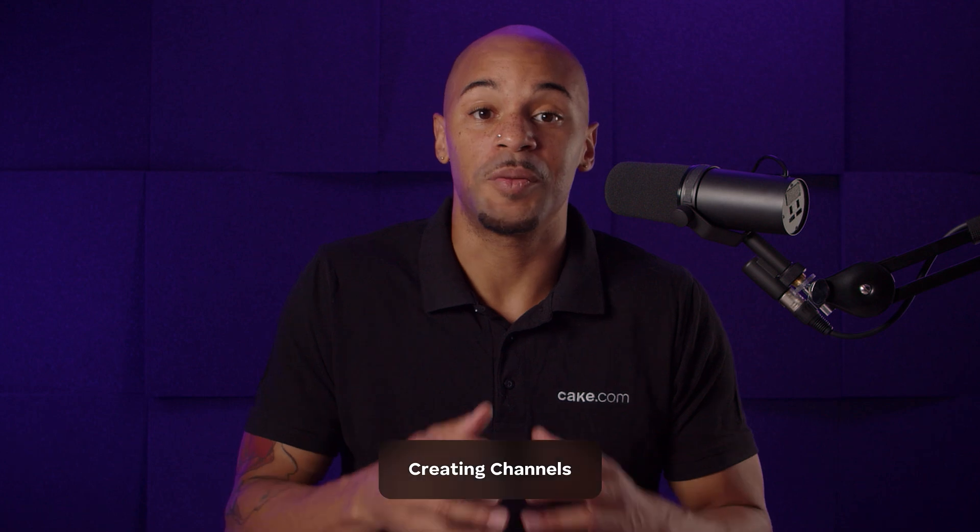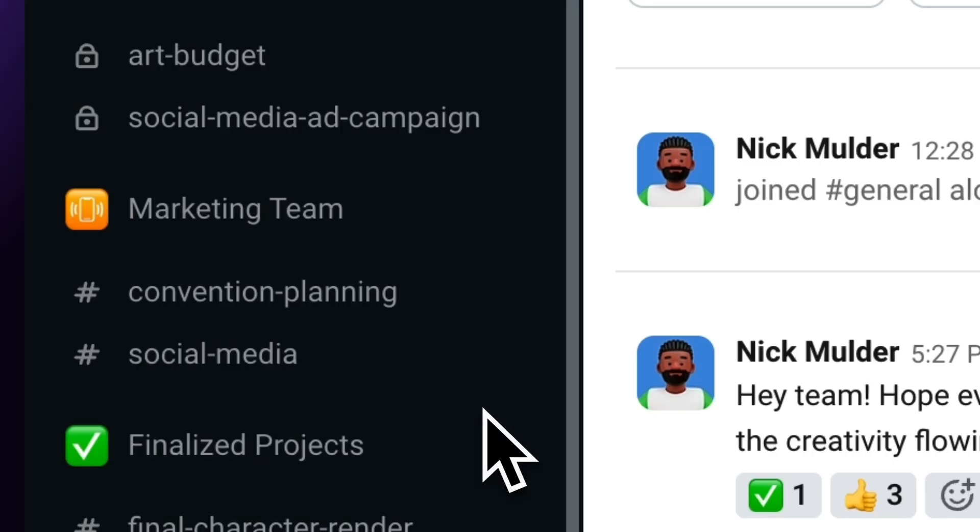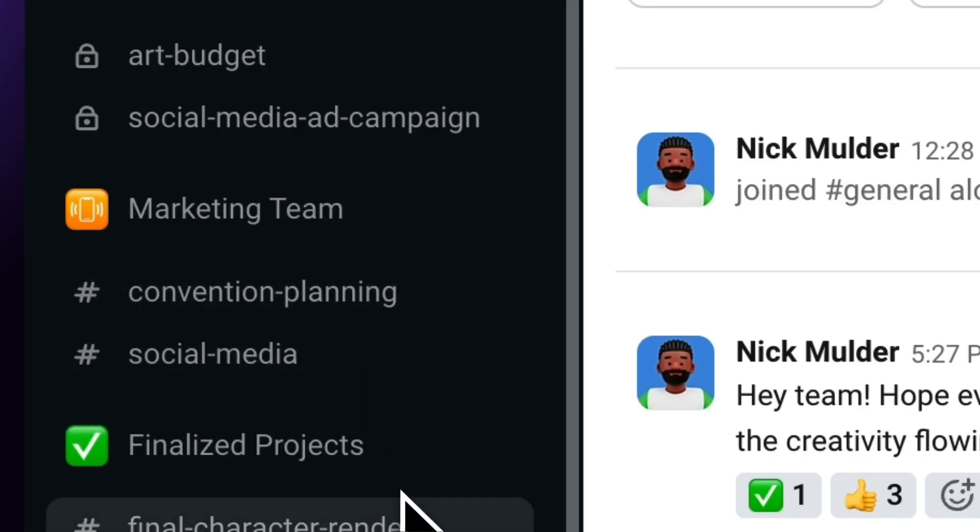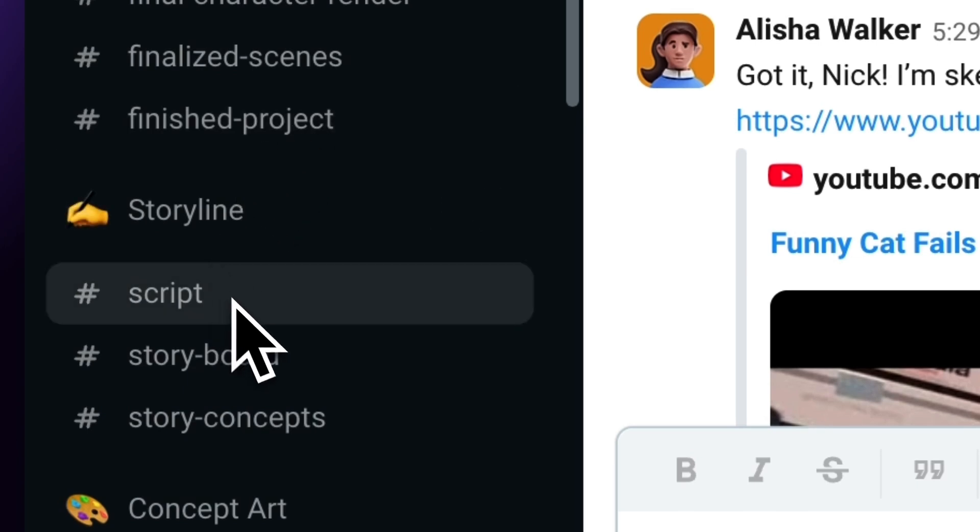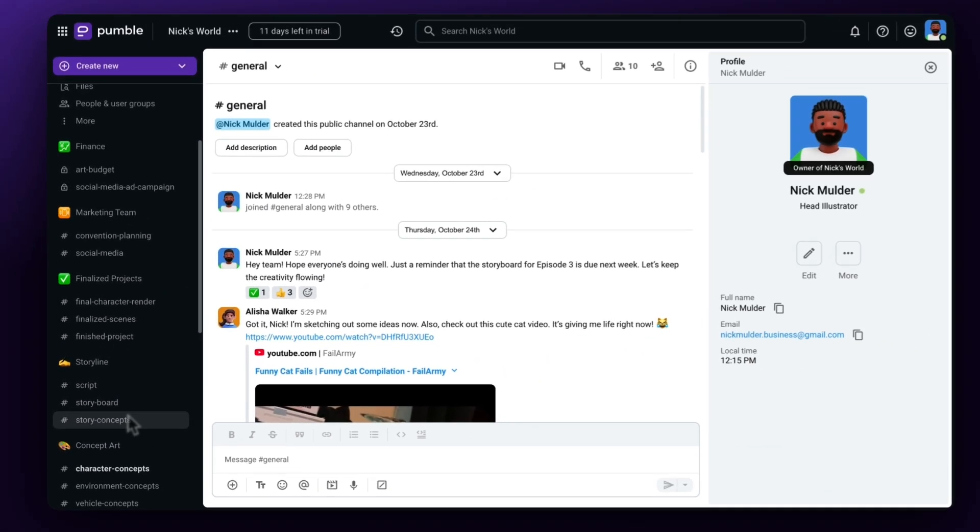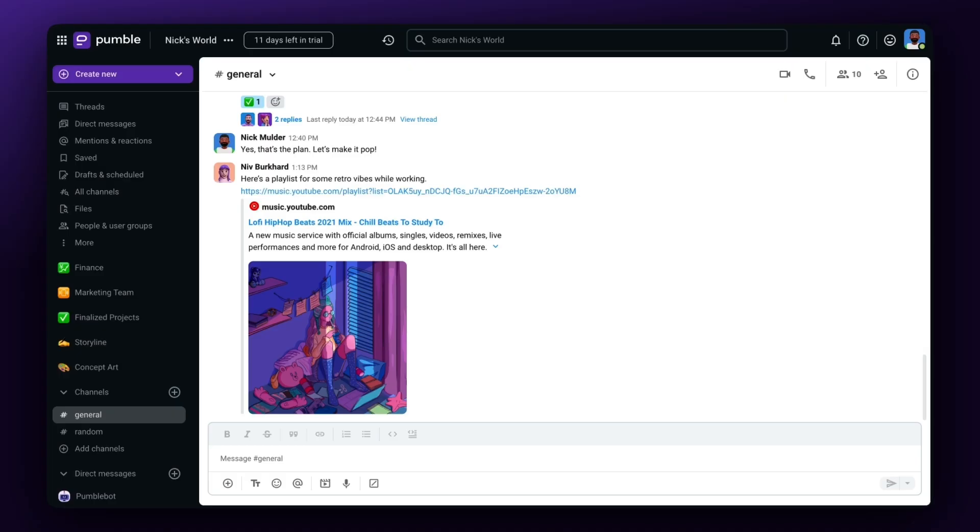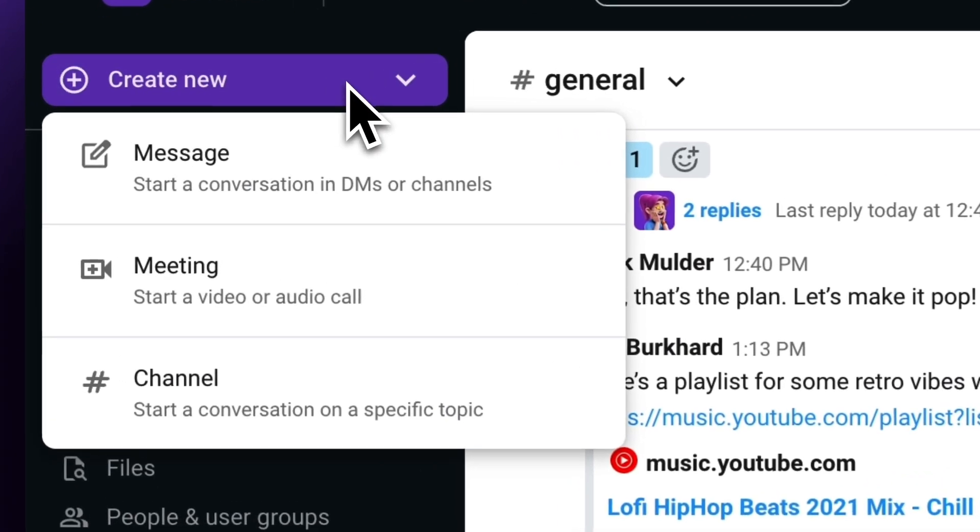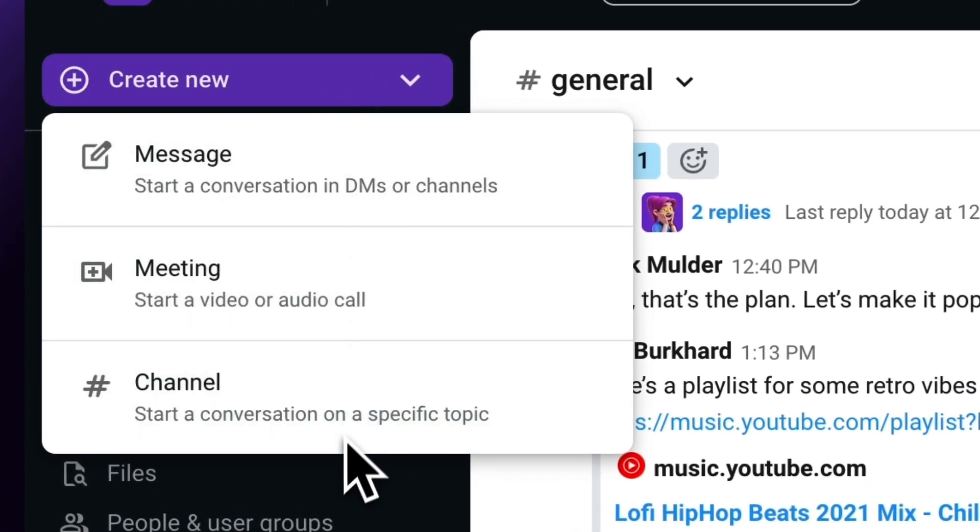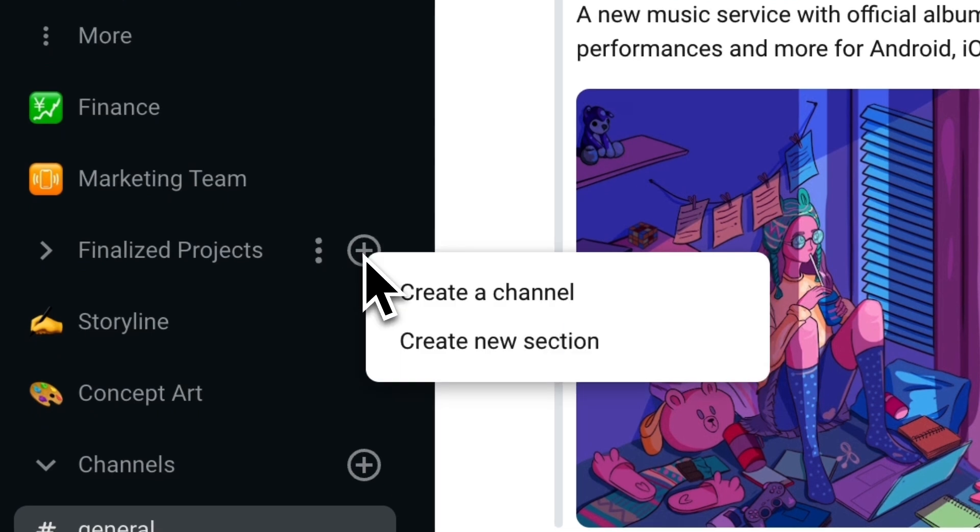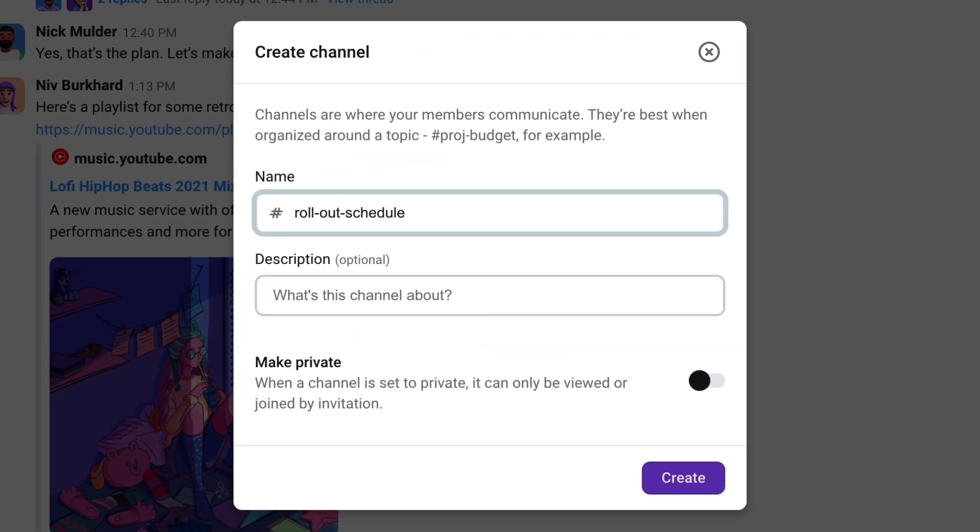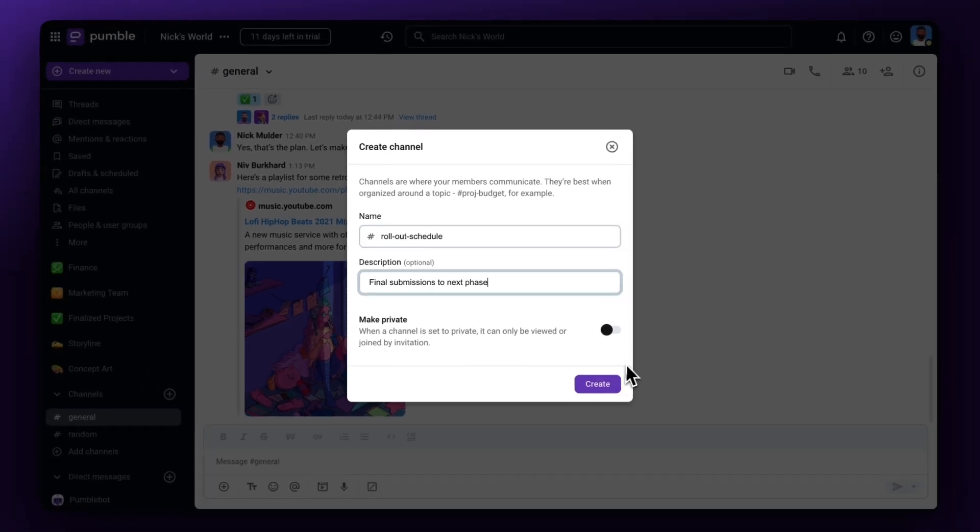Now, you can move on to Creating Channels. These are spaces for you and your teammates to send messages, files, and schedule meetings for projects you're working on. If you haven't already been invited to a workspace or team, you can create a channel by going to Create New on the top left of your window and select Channel. You can also click on the Plus button next to Channels in the left sidebar. A modal will pop up where you can name your channel, give it a description, and you're set.